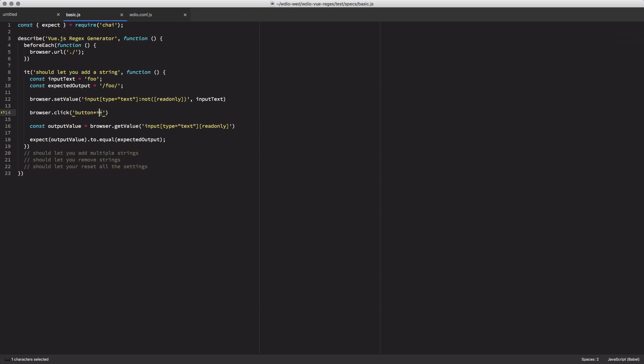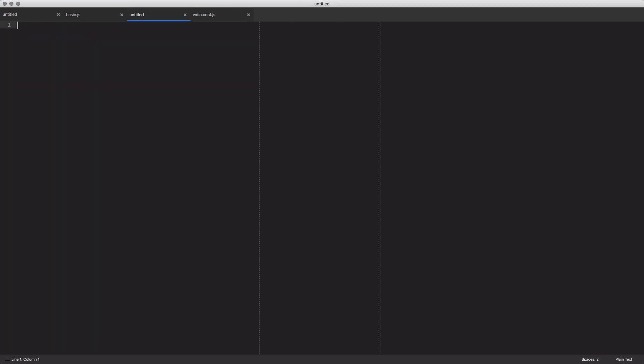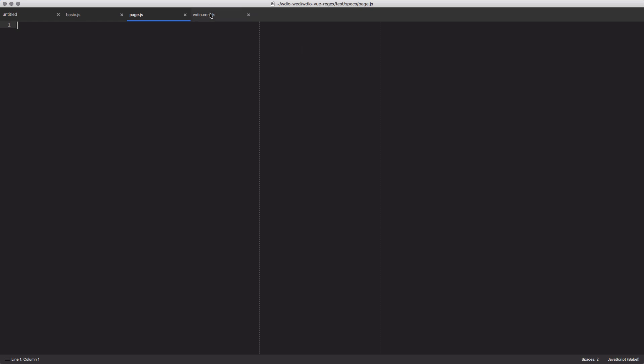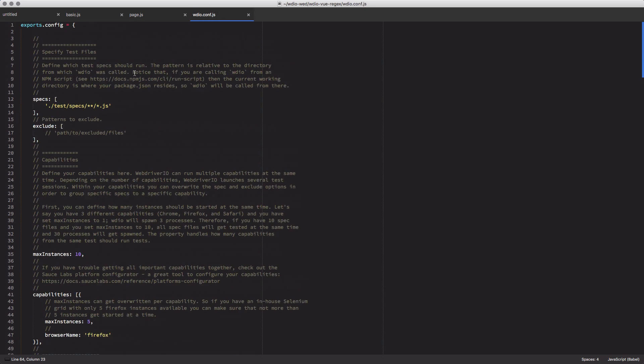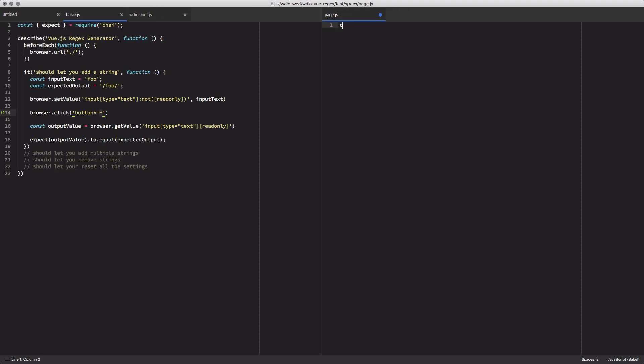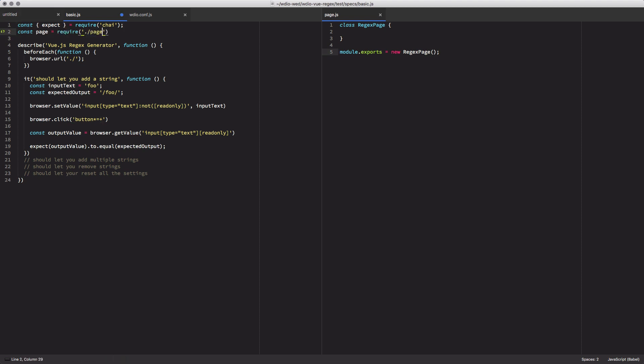So I'm going to create a new file. I'll save that file as just page.js. Then I need to go into my configuration file up to my exclude. And I'm going to exclude this page. I could use a glob selector here for my exclude. But I want to keep it simple. So I'll just stick with that. Now I'm going to define a new class. Call it regex page. And then we're going to export that class. And we're going to call new because we want to just do a single instantiation of this regex page. So that we can use it right away inside of our test file. Then I'll load this into my test file.